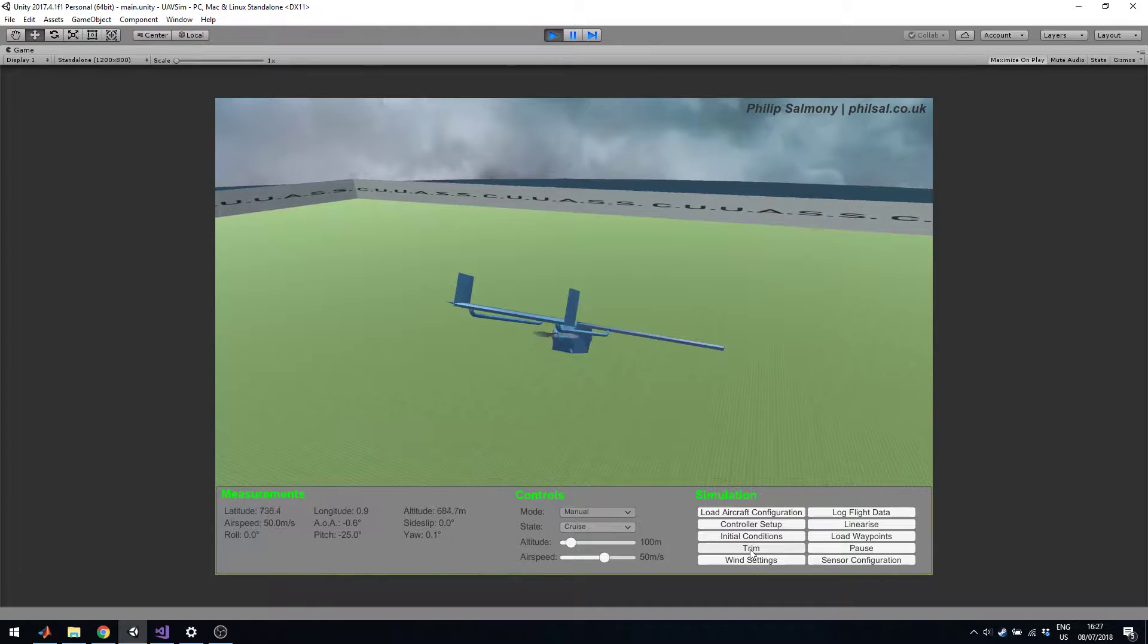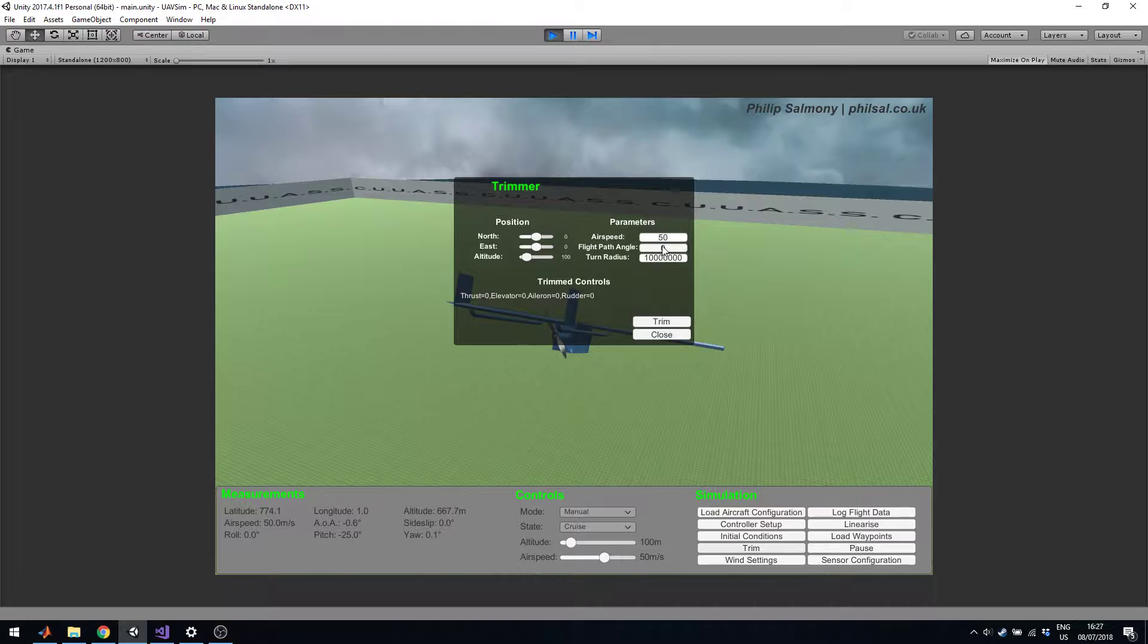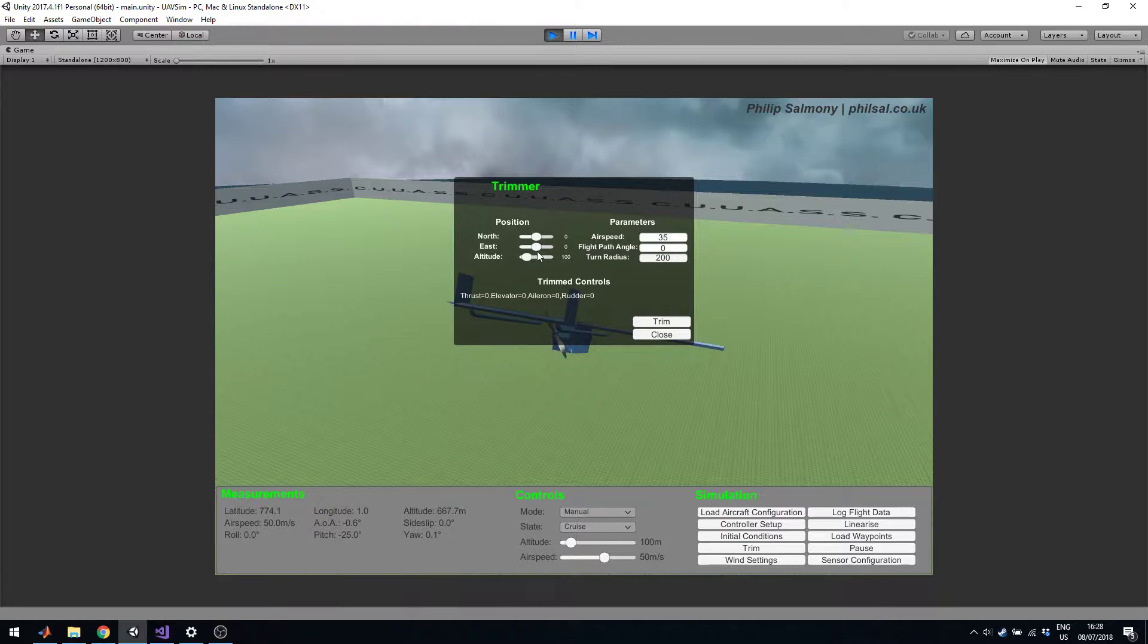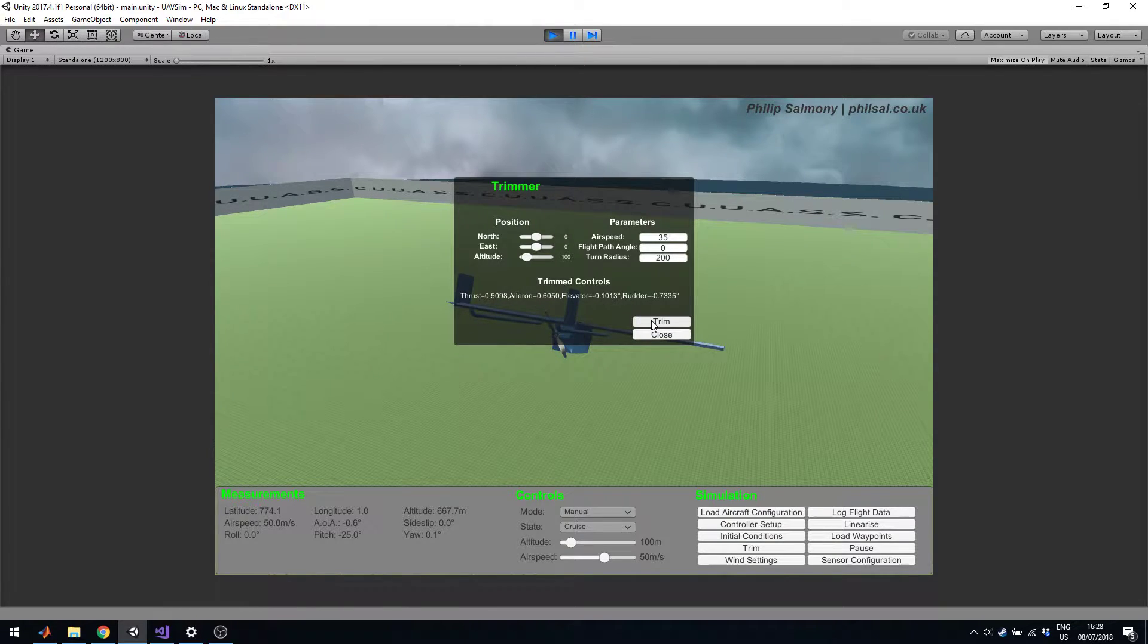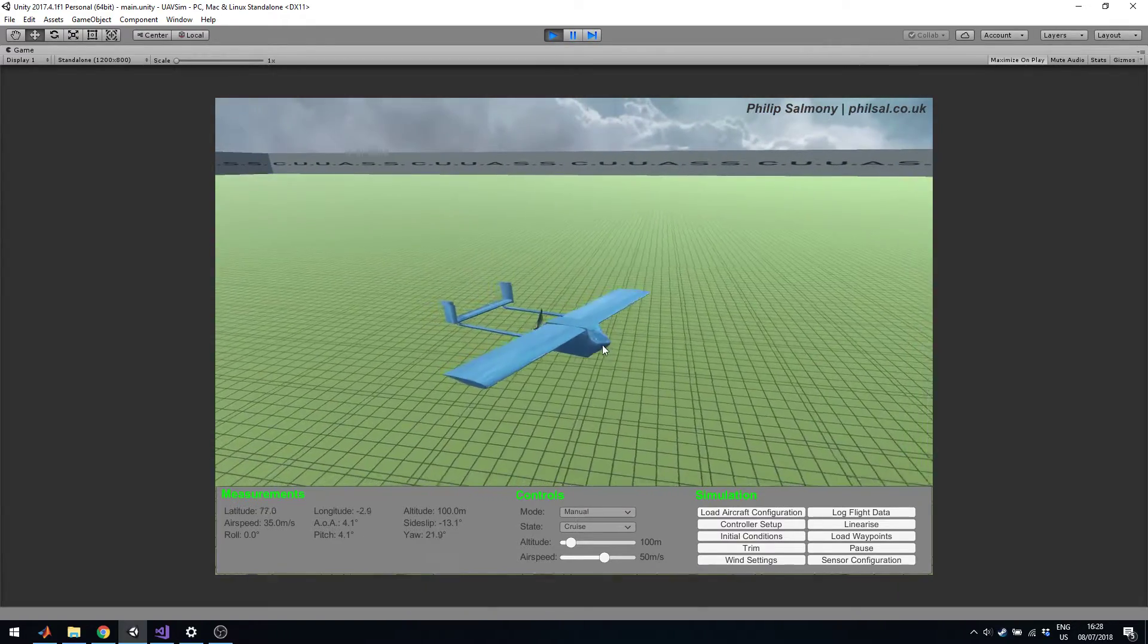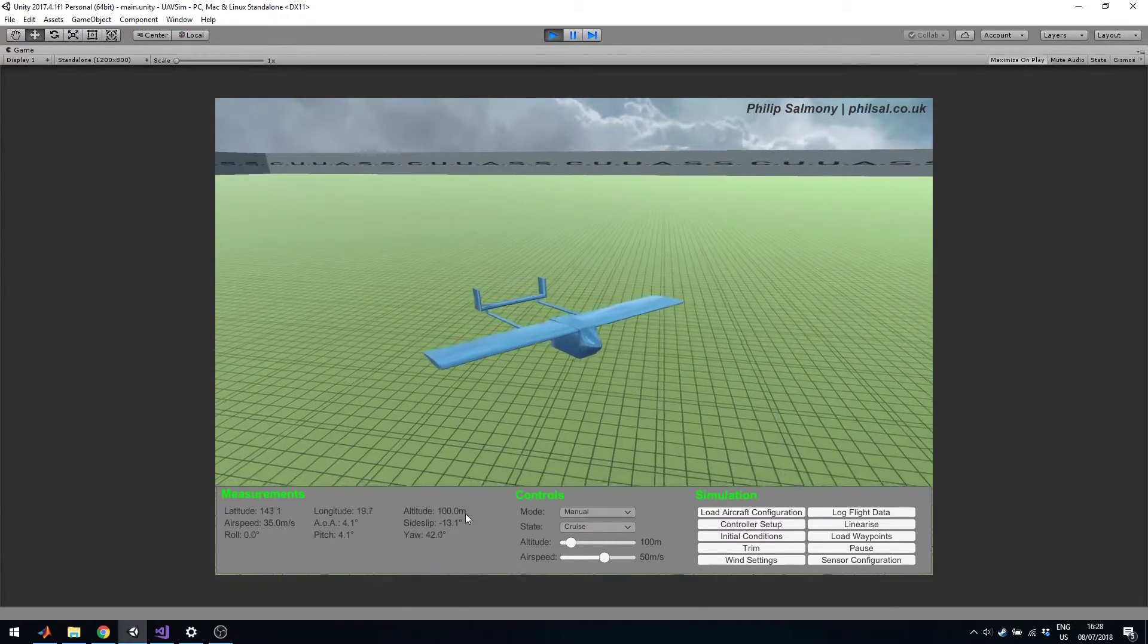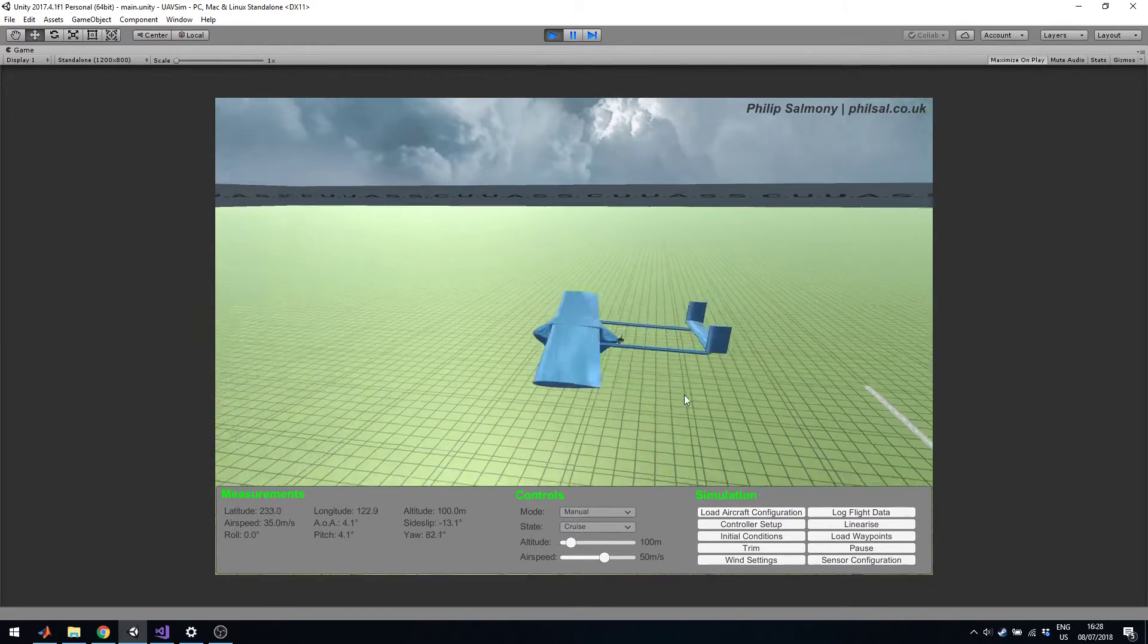Let me change it back into manual mode. Now let's look at the trim function. The trim function essentially solves an optimization problem using gradient descent. It tries to find an equilibrium state and equilibrium inputs. So we say, for example, 35 meters per second at zero degrees flight path angle and a turn radius of 200 meters. We can also set the initial position and we choose trim. It solves the optimization problem and gives us, for example, aileron elevator rudder deflections and also the thrust value. Then we close the window and we can see it's in a trim state. We are at constant airspeed, constant altitude, and we're flying at I think it was 250 meters turn radius.